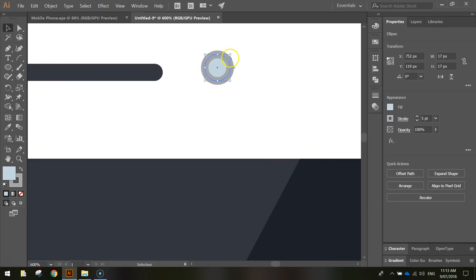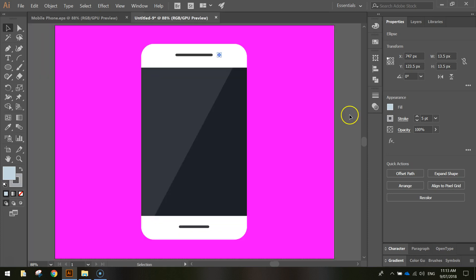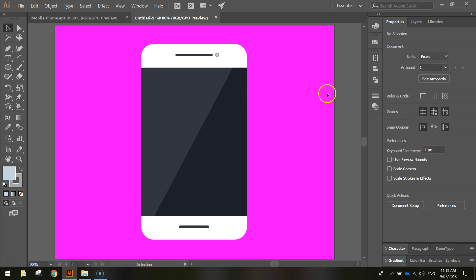So zooming in now, you can just use your black arrow, your selection tool to resize that a bit, get it situated somewhere next to the speaker at the top. Press Ctrl 0 to zoom back out to full screen. It'll look just something like that. Quite simple. And that's our mobile phone all done.